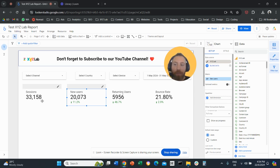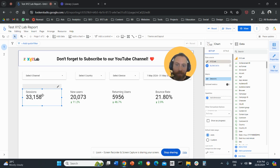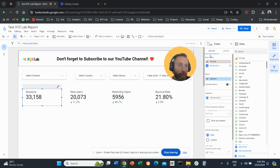Before we go straight to the point, make sure you like the video and subscribe to the channel — thank you very much in advance, it really helps a lot. Let's get started. We're going to click on the scorecard first. Job number one: we need to apply a comparison.